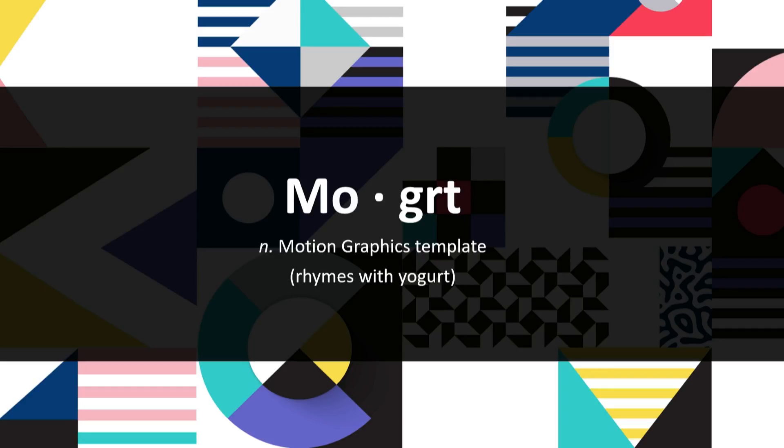And the centerpiece of that is motion graphics templates. We call them Mogerts for short. They give you the full creative power of After Effects in an easy to share, easy to customize package. And I love motion graphics templates because they enable designers to focus on design and editors to make key decisions in context. So let me show you what I'm talking about.